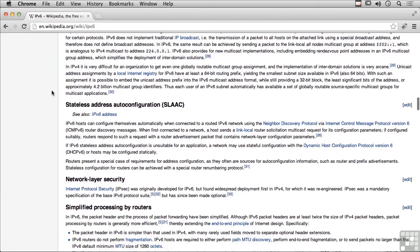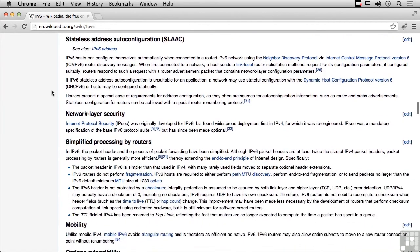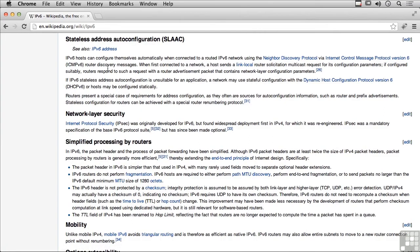We get stateless address auto-configuration. If they are connected to an IPv6 network, they can use the neighbor discovery protocol to figure out where they are and configure themselves automatically.